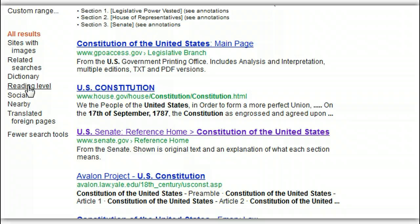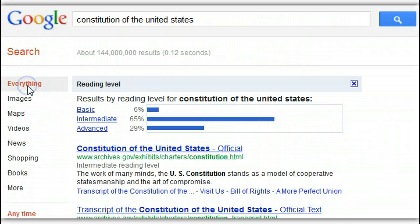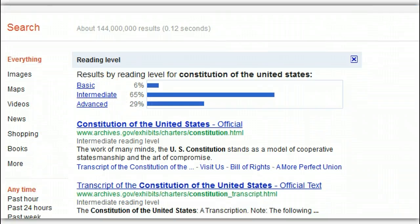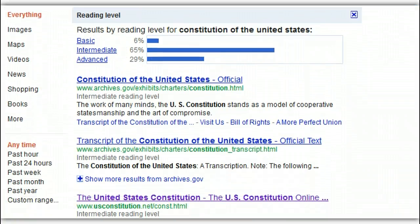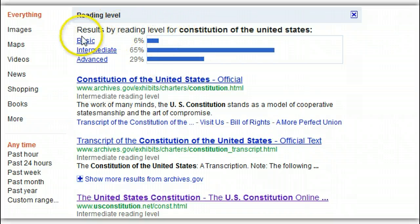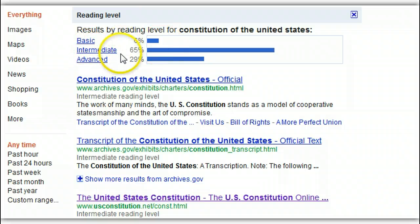So click on the button. Now you can see at the top of the page a chart, and this will always be here when you search by reading level. It identifies articles at the basic, intermediate, and advanced level, and as you can guess, most of the articles fall within the intermediate range.